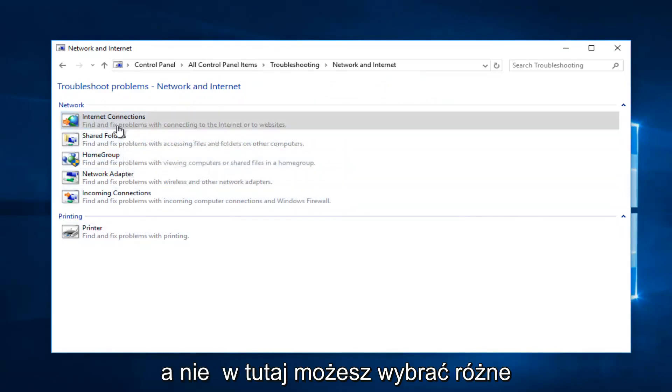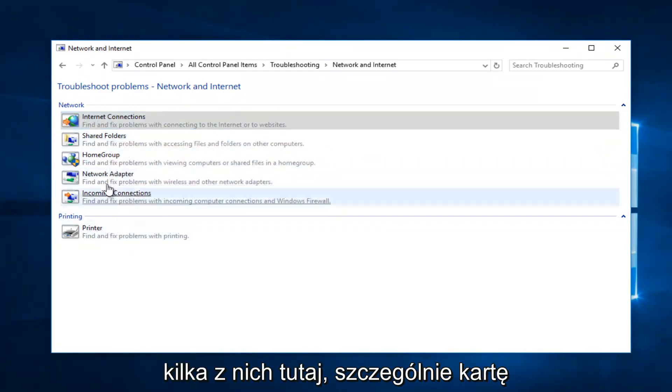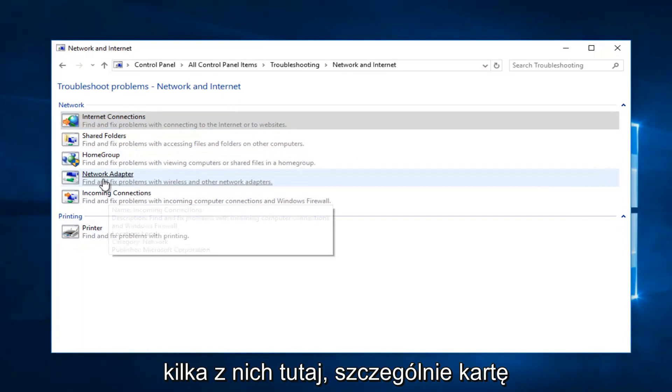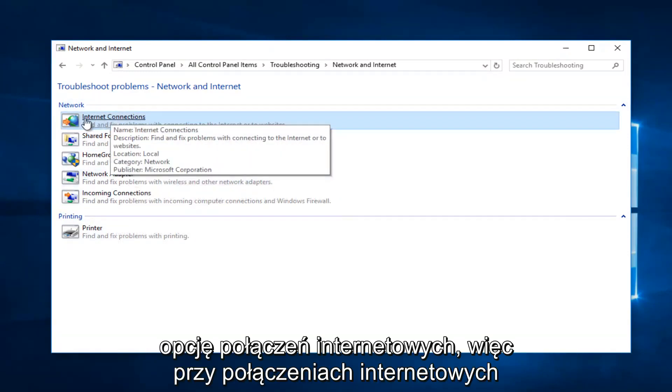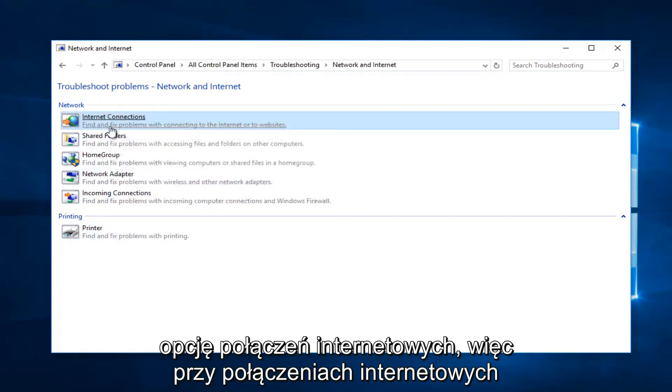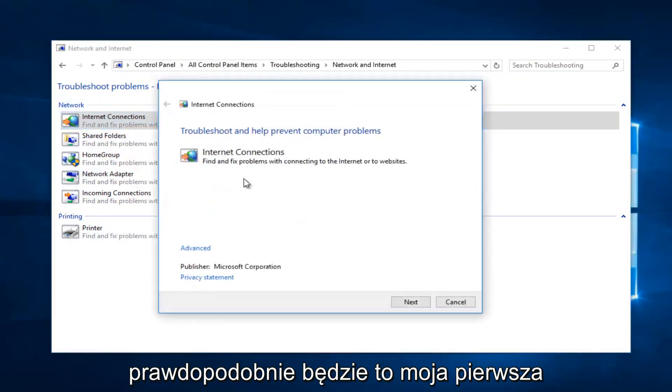Now you can select different options here, and I recommend you go through a couple of them—especially the Network Adapter and Internet Connections option. Internet Connections would probably be the first one I'd recommend you try.